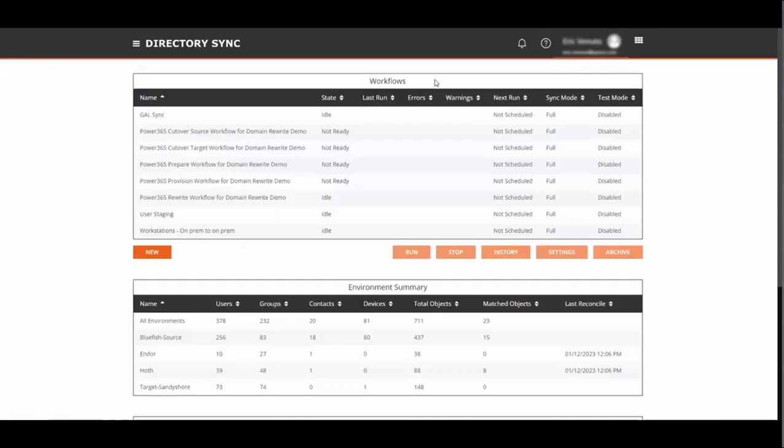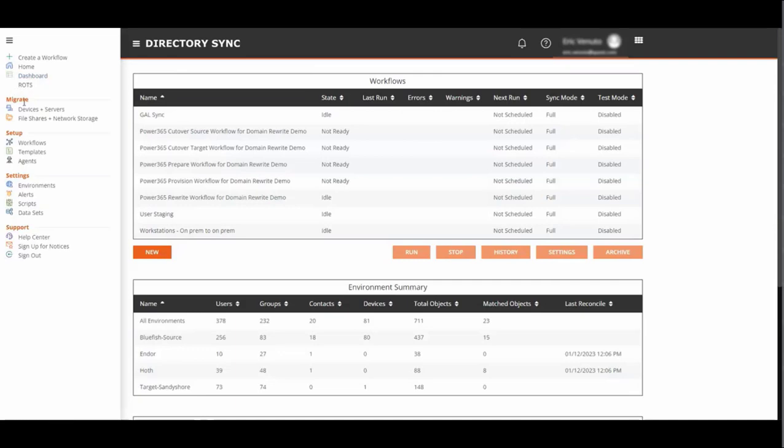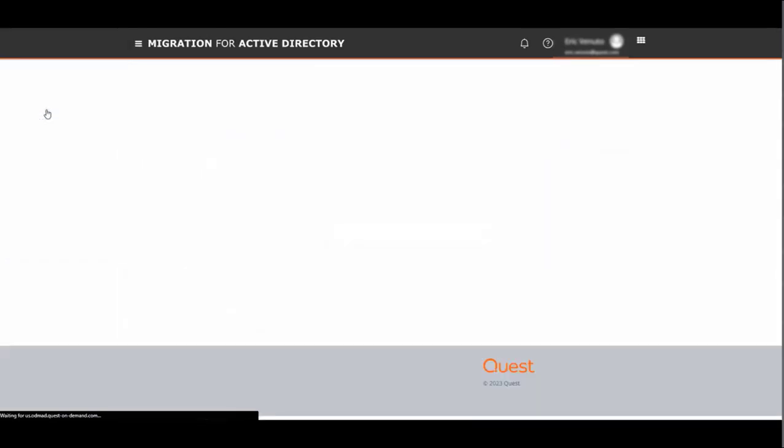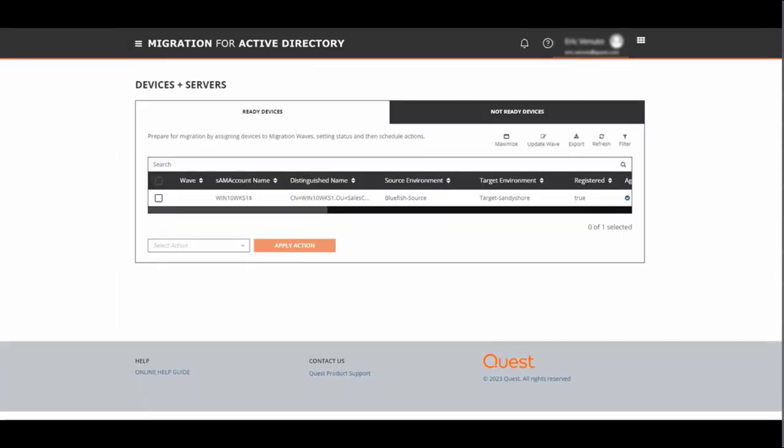Once you've read your computer objects into the database using ODM directory sync, it's time to switch over to ODM Active Directory to start building your migration profiles. You do this by going to the pancake menu and selecting device and servers.